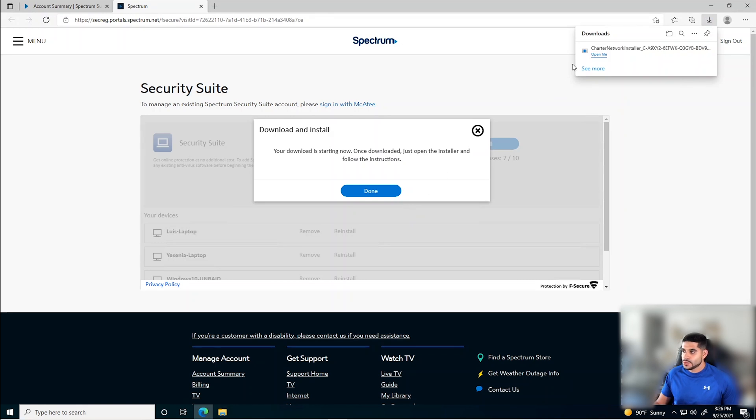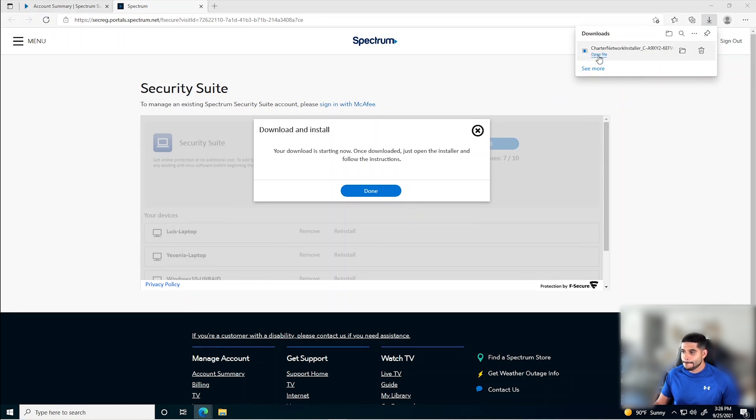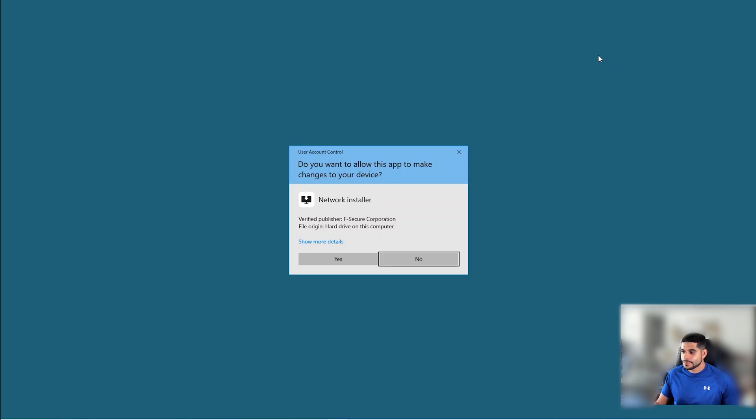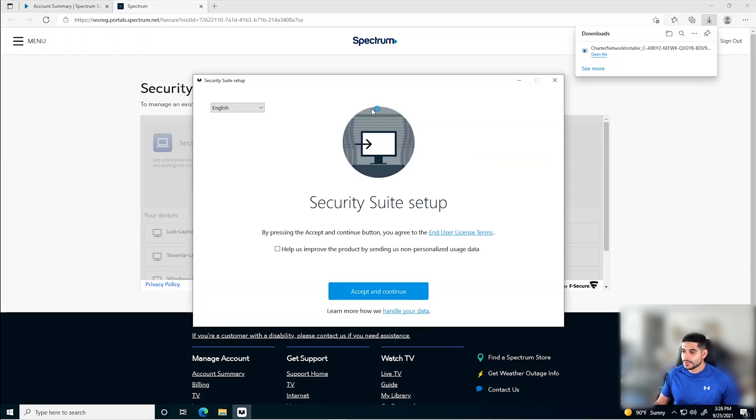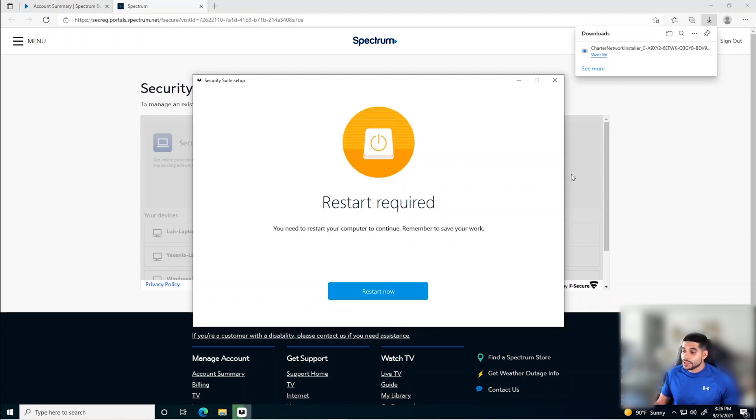Once we download the installer, we can open up the file. We're going to click Yes. And we're going to accept the terms and conditions and click Continue. Now a restart is required in order to finish the installation. So let's go ahead and restart the machine.